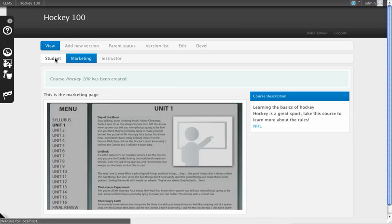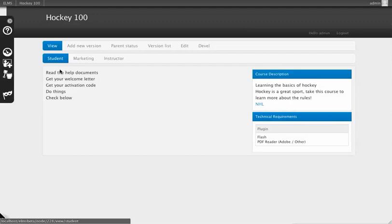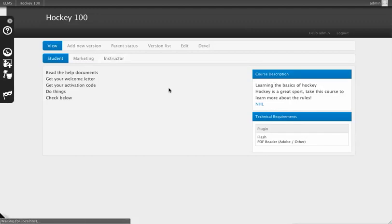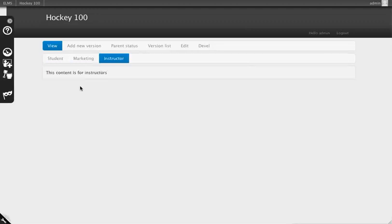Second is the student view for people who are students at your college or university. Third is the instructor view, where administrative details would go.